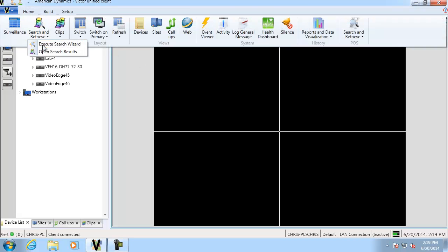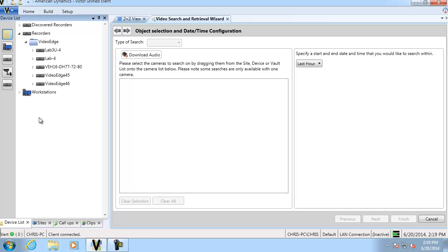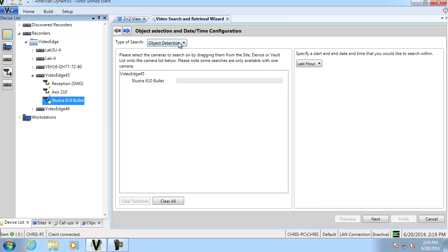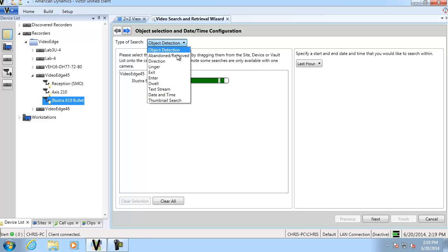And we're going to drag in our camera. And we're going to select enter from the type of search because of course, that is the type of video intelligence rule we selected.